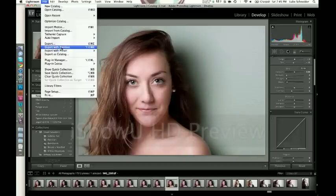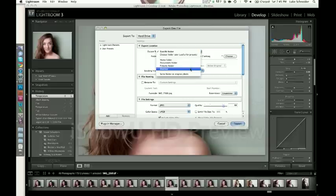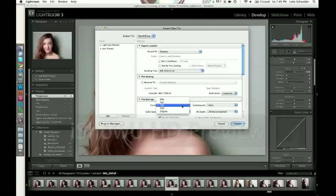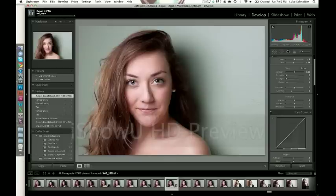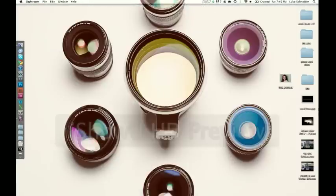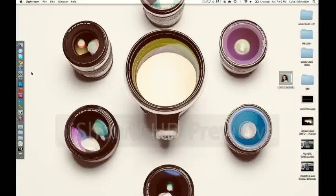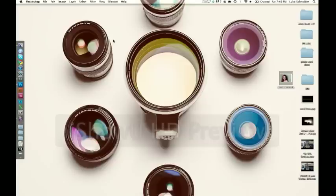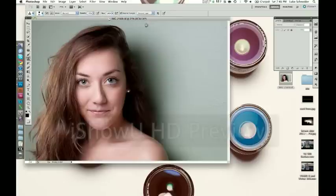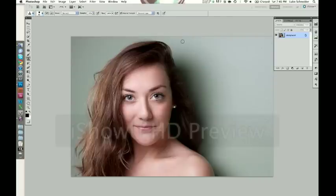Once you've got all that done with your exposure settings, just make sure that it's warm enough, sharp enough, you're not oversaturating anything. Once you do that, just export it. You want to export as a TIFF file. I guess you could do original or PSD. I just do TIFF usually.